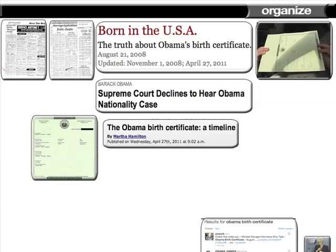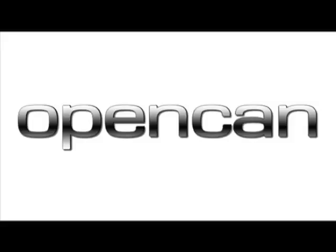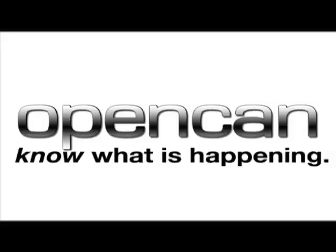OpenCAN stories are constantly updated and evolving. A journalist may enter more finished published stories, the automated web scraper may find new stories covering the same topic, and users may upload their own content to the OpenCAN platform. Users of OpenCAN don't simply hear or read what has happened — they know what is happening.